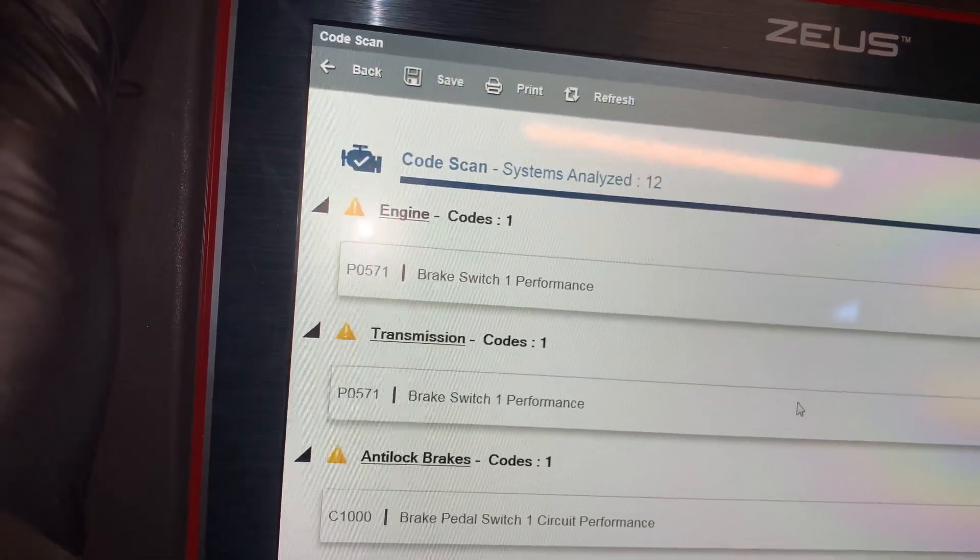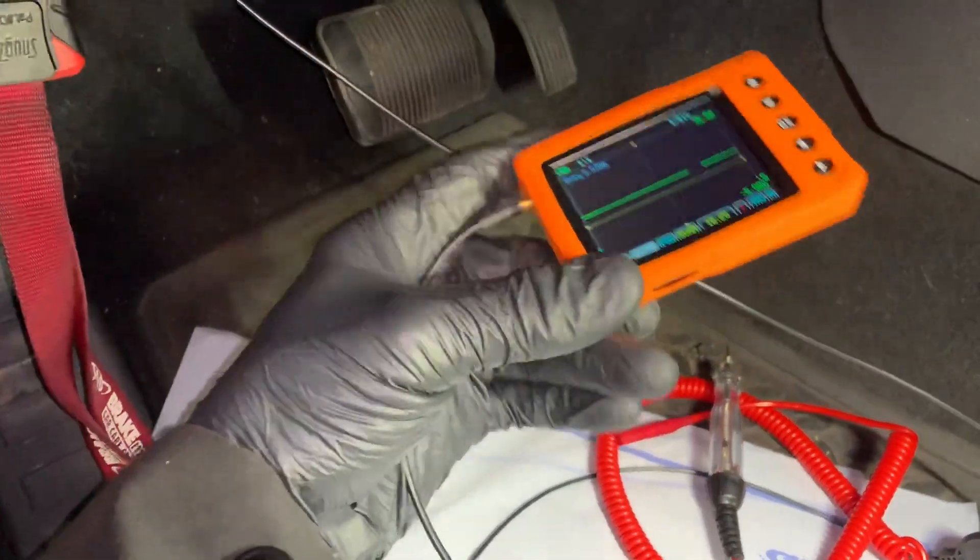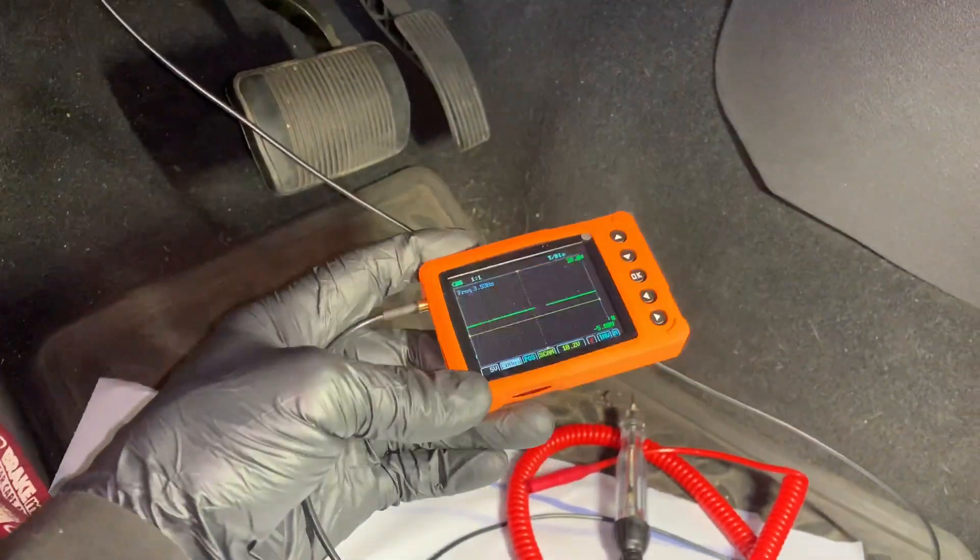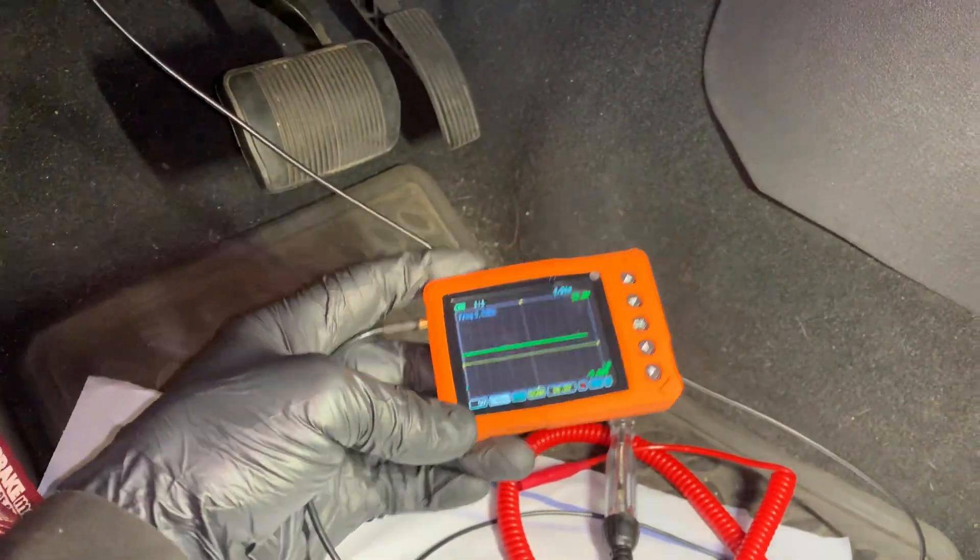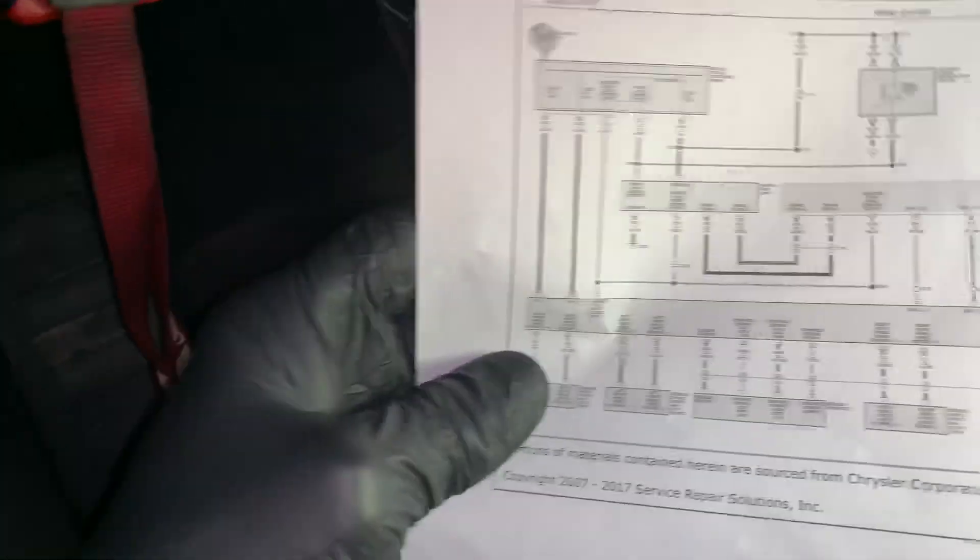Okay, so I broke out my new little buddy right here. This thing is sweet, I like this thing a lot. Right now I also got a wiring diagram printed out.